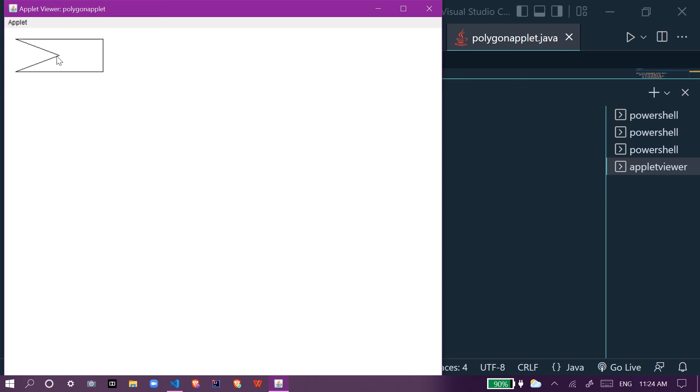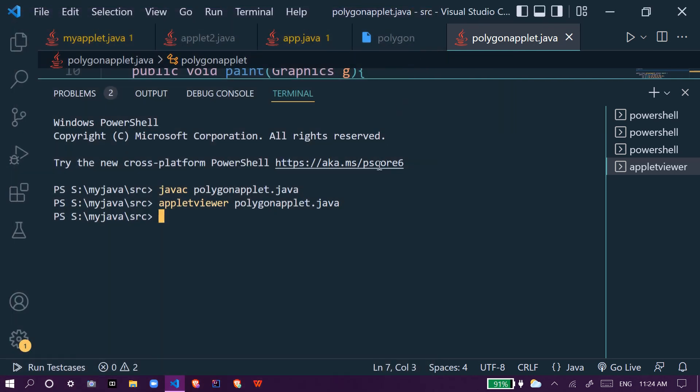The way we give coordinates, that's the way our polygon will be made. In this case the values which we gave formed a polygon like this. I hope you understood the program. Thank you for watching, subscribe for more videos.